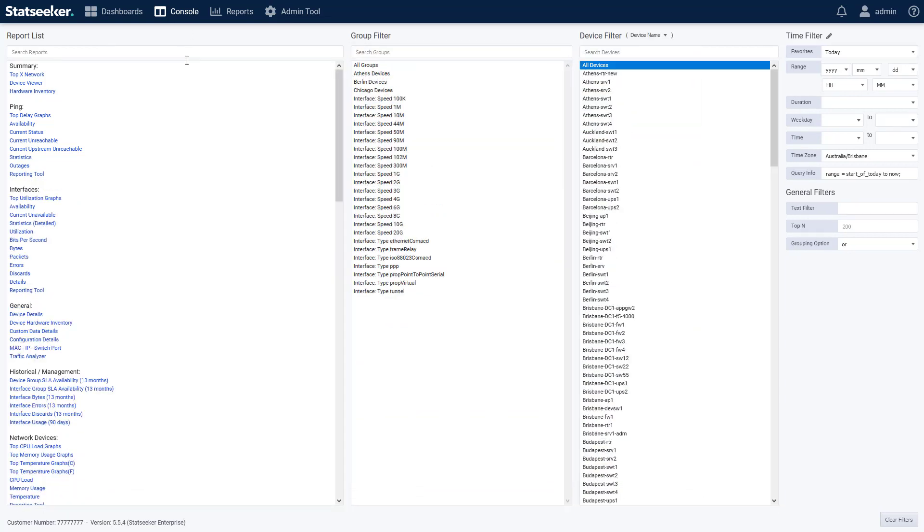Since we're already here, let's look at the other changes in the console. We've continued with the legacy report replacement process, updating the legacy device health reports, focusing on temperature, CPU, and memory. We've also relocated some of the more commonly used reports from the general section up to the top of the report list for easy access.